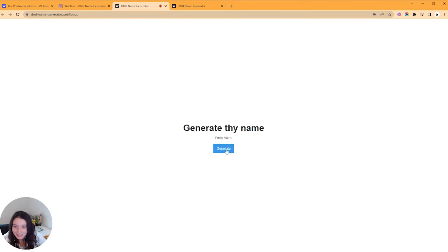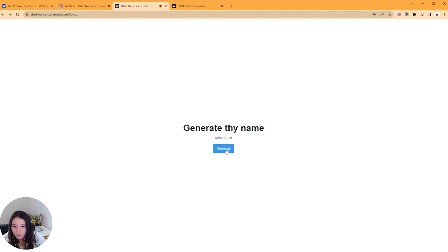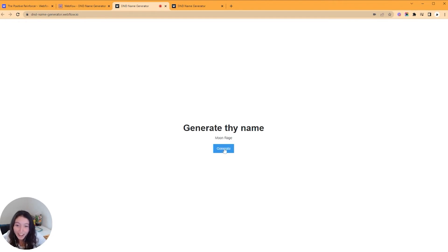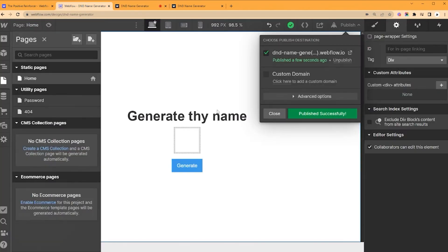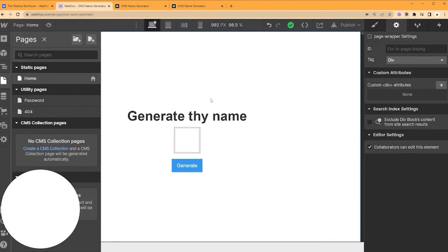Oh, spicy! Let's see if we can do it again. Yep. Franklin Brendan, Calder Storm, Fire Vertel, Calder Seed, Moon Seed. We'd love to see it. Moon Storm, Moon Rage. Gosh, this is so good.